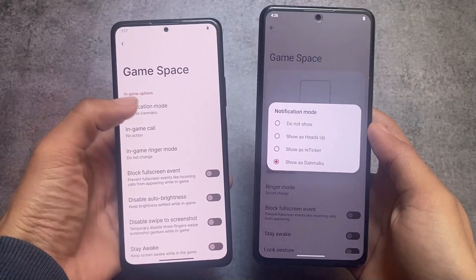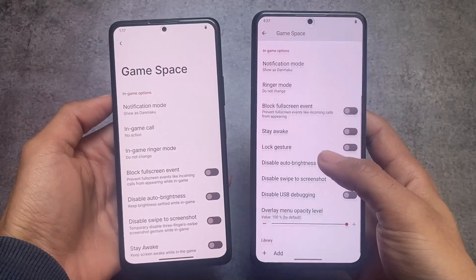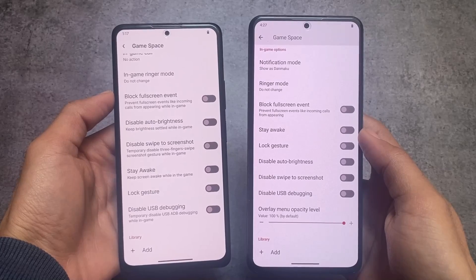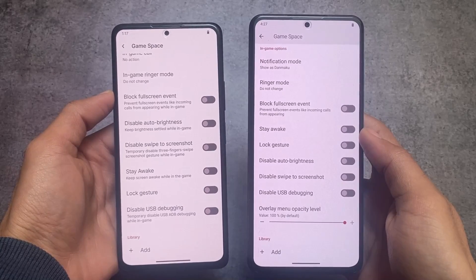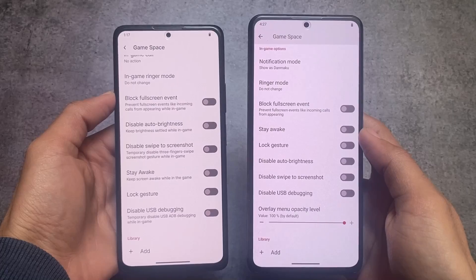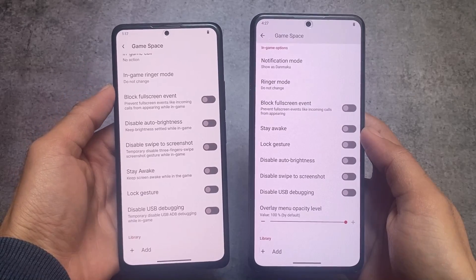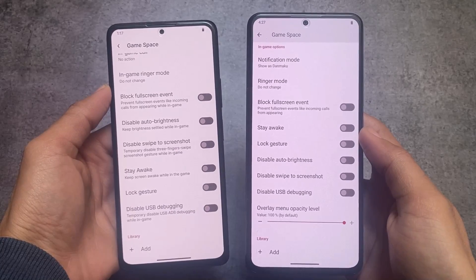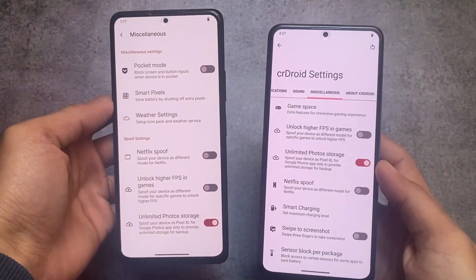Here's the game space, which is also one of the major things to consider. The notification board has the same kind of options, but the in-game call option is not present in CRDroid. Also, if you notice, the overlay menu opacity level — which is also one of the major things — it's not present in RiceDroid; it's only available in CRDroid. So these are some differences in CRDroid and RiceDroid.